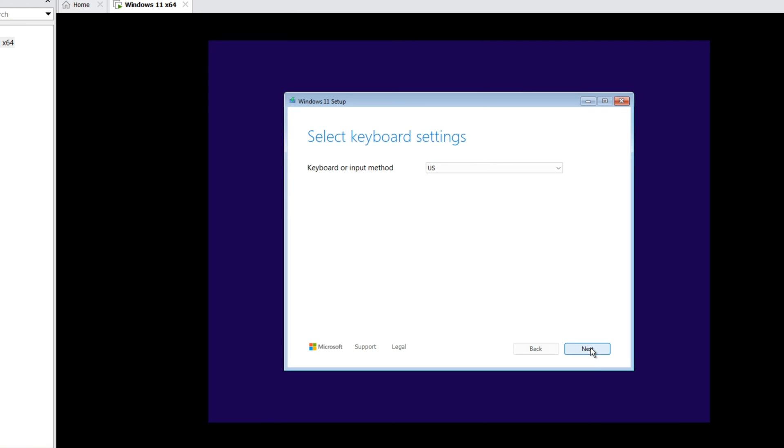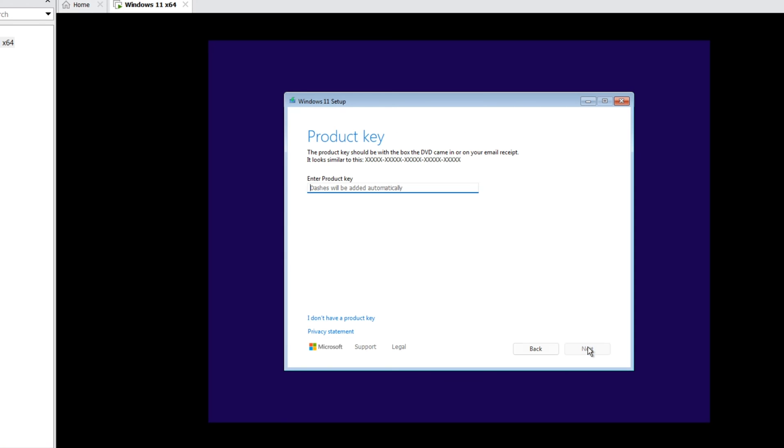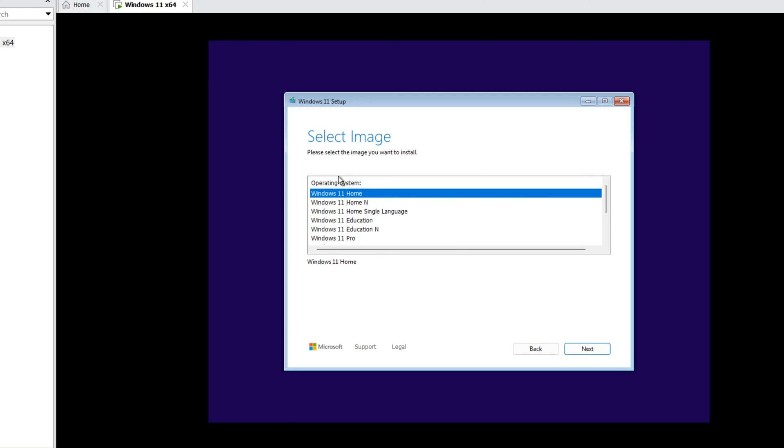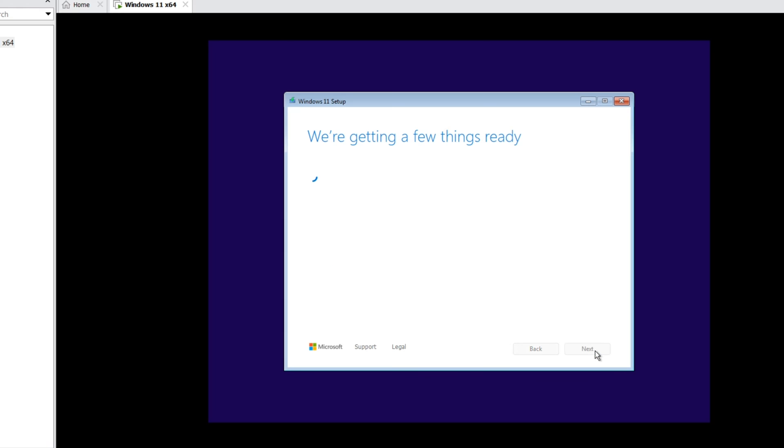Next. US is okay. Next. I would like to install Windows 11. I agree everything. Next. If you have a product key, enter your product key. If you don't have, click I don't have a product key. Select your Windows image. You can select Home or Pro. Next.